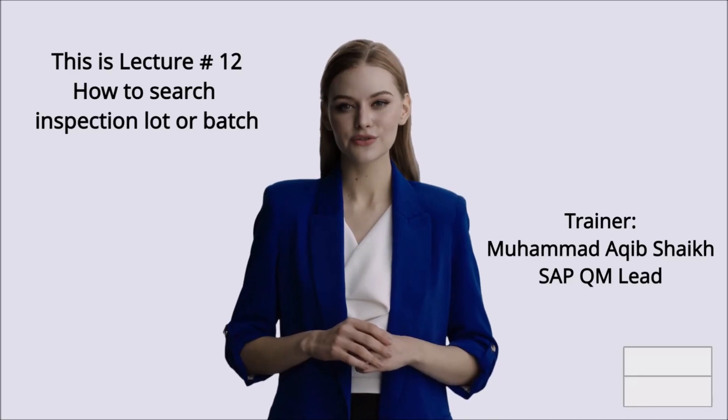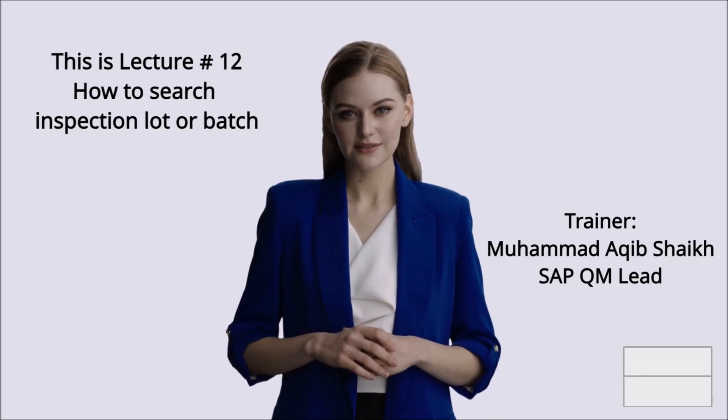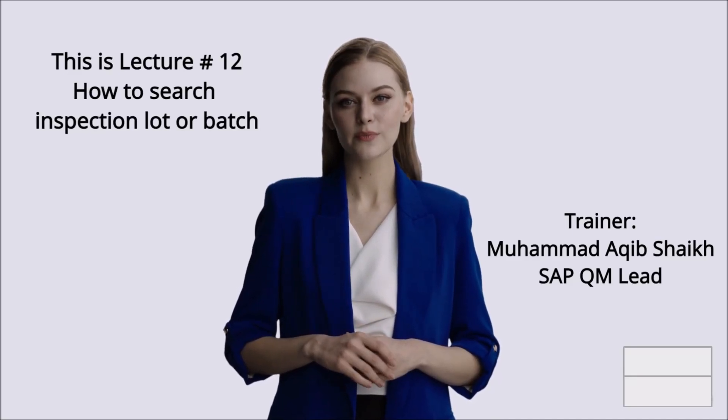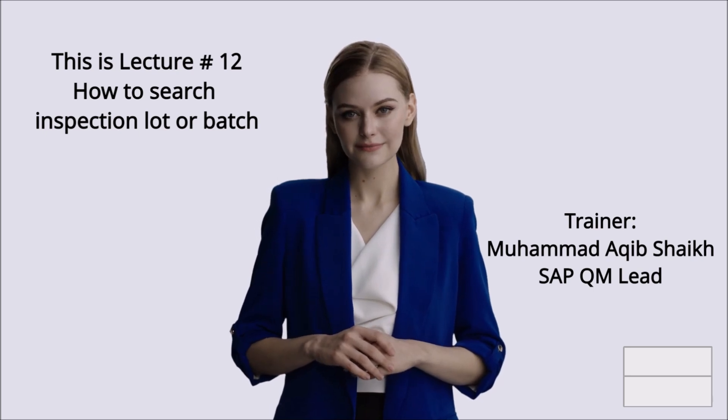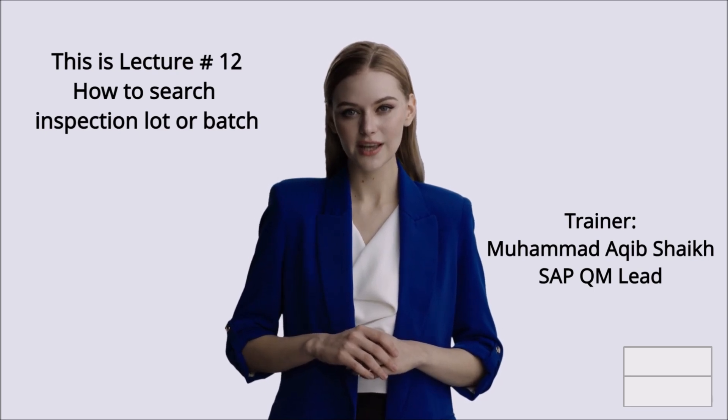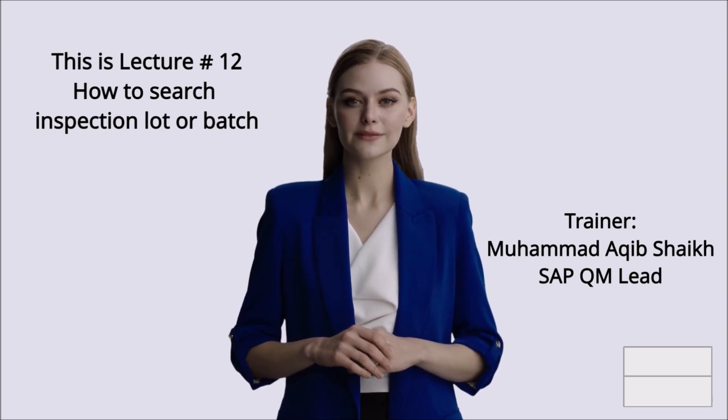This is Lecture Number 12: How to Search Inspection Lot or Batch for QM Activities. Trainer: Mohamed Akib Shaikh.